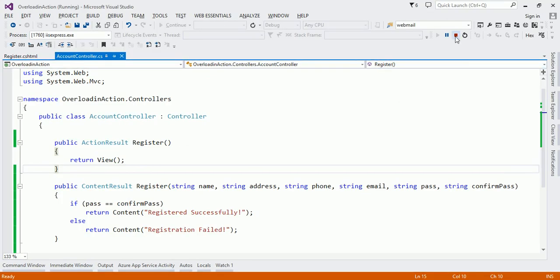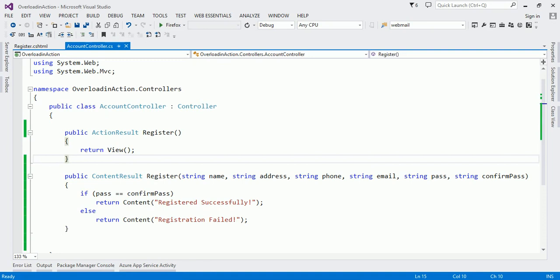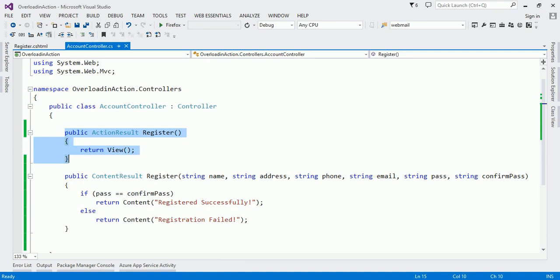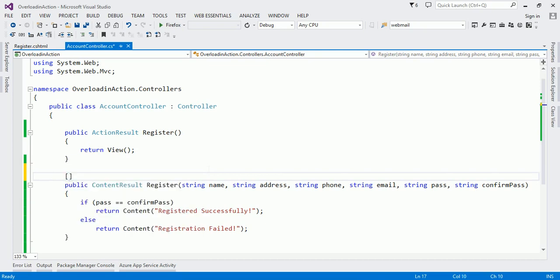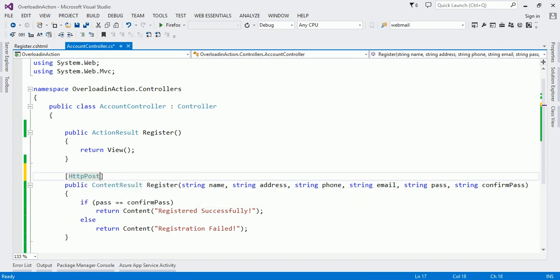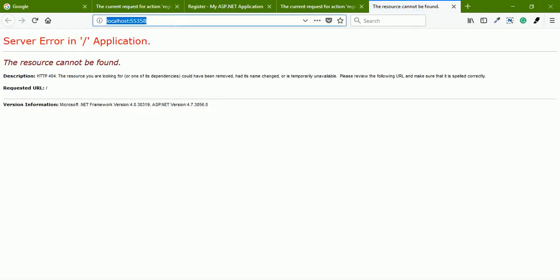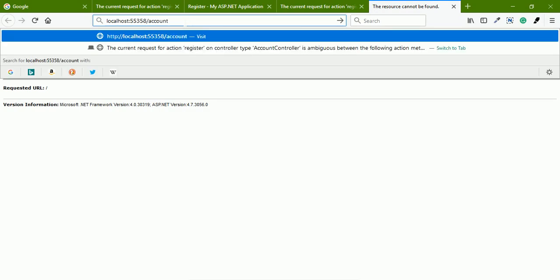So we have to specify which method is a GET request and which is a POST request. Whenever we specify account/register in the address bar, the first method should execute, and whenever we click the submit button, the second method should execute. I want that second method to be a POST request, so I'll mark it with the HttpPost attribute. I don't need to define HttpGet on the first one because by default a method is a GET request. Let us execute it — navigating to account/register.